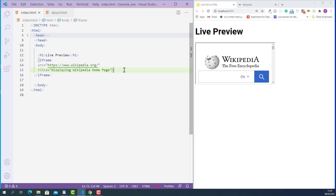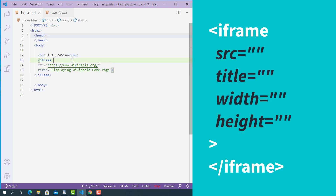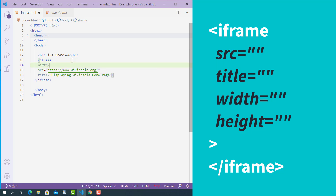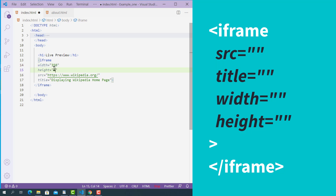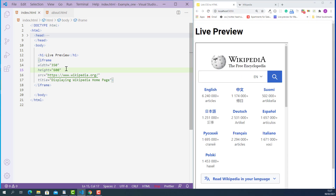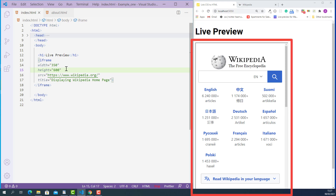Now the question is how are we going to make this bigger? The answer is we can use the width and height attributes of the HTML iframe tag. I'll add width and height attributes on the opening iframe tag with values of 350 and 600 — meaning 350 pixels wide and 600 pixels tall. The iframe now has a bigger size. If you don't specify width and height, the default is 300px wide and 150px tall.